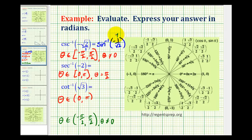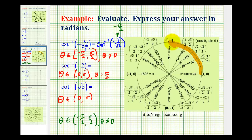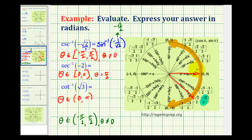Rationalizing gives us negative square root two over two, so we're looking for a y-coordinate of negative square root two over two on the unit circle, where theta must be in the interval from negative pi over two to pi over two. The terminal side must pass through that point, and rotating clockwise 45 degrees gives us negative 45 degrees, or negative pi over four radians.